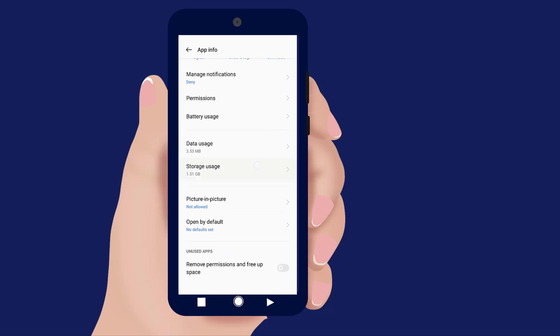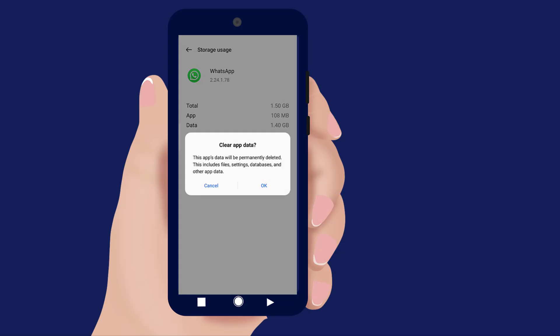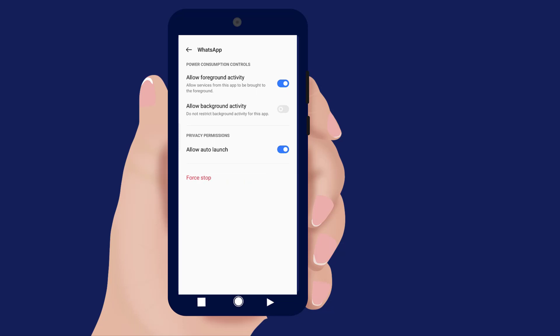Open Storage, clear cache and clear data. Then enable auto launch.